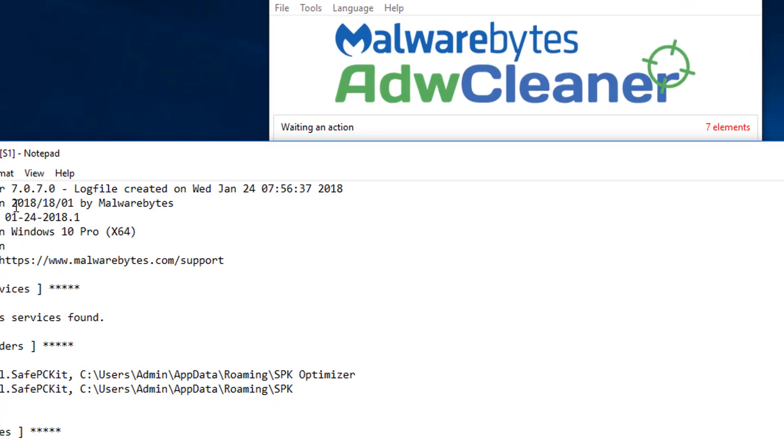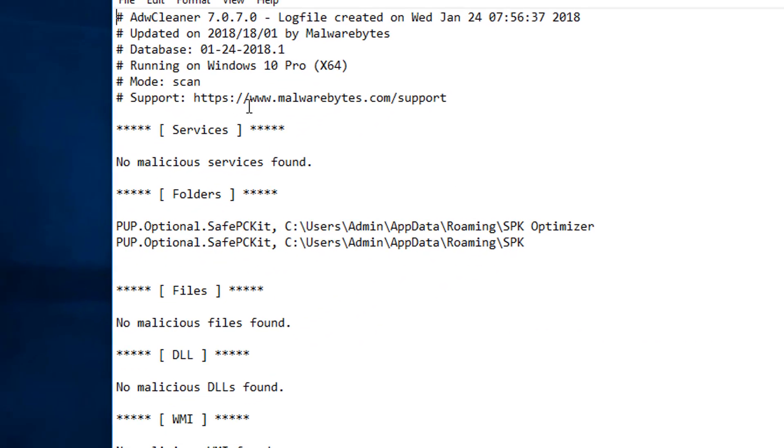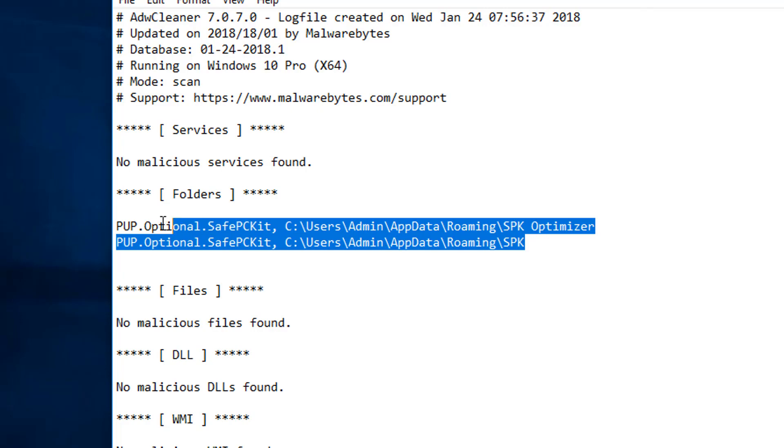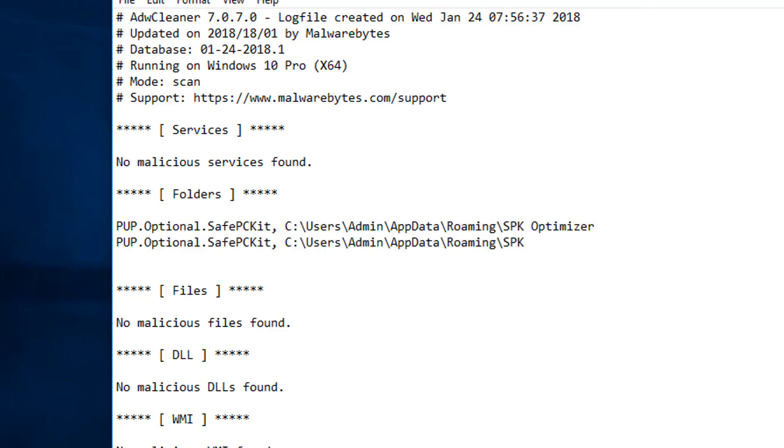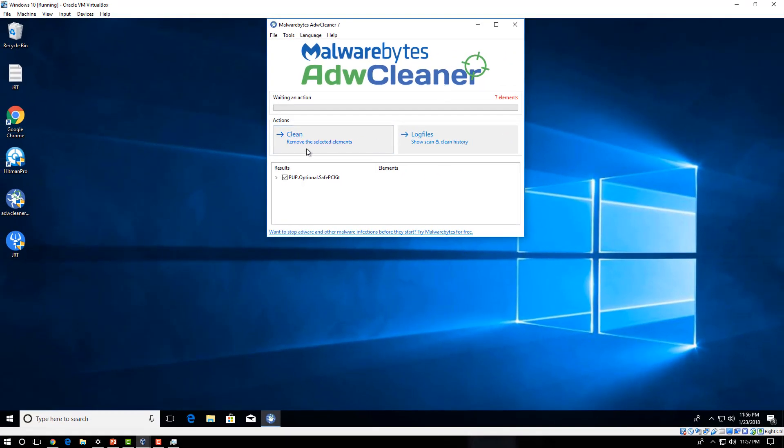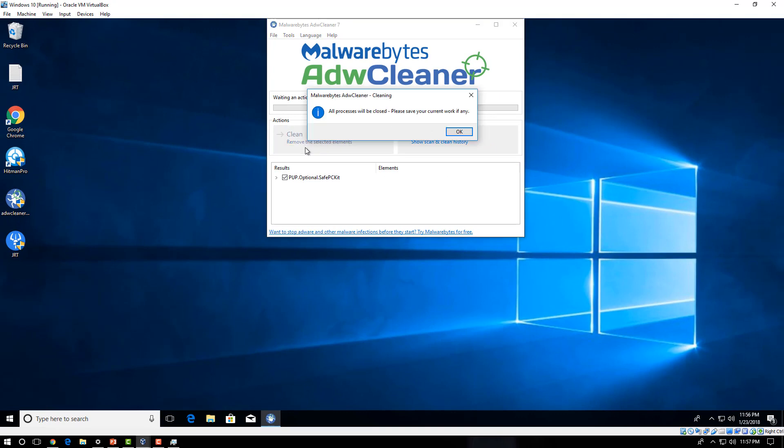Oh, so you can see here that actually ADW Cleaner, now that I ran it, has actually found some of it right here. So there's Safe PC Kit, some actually leftover files that weren't removed. So that's why we run these different softwares. And then we're just going to click Clean.